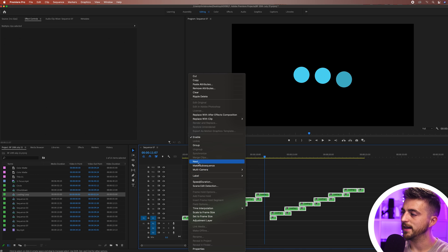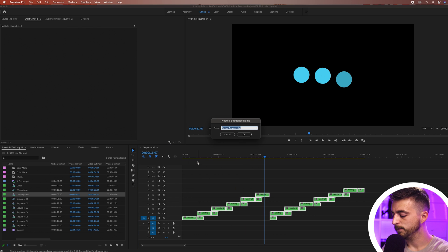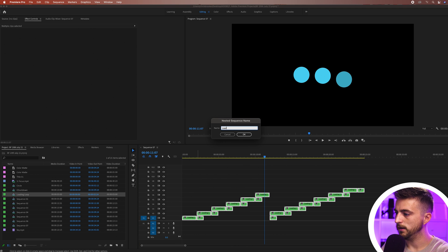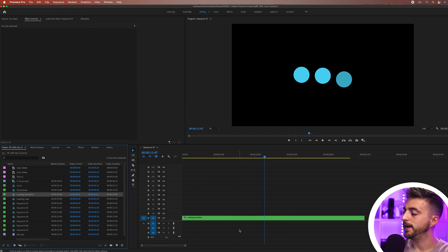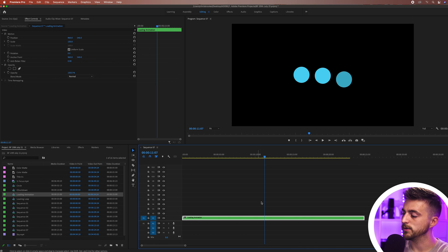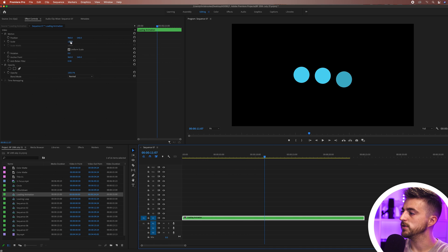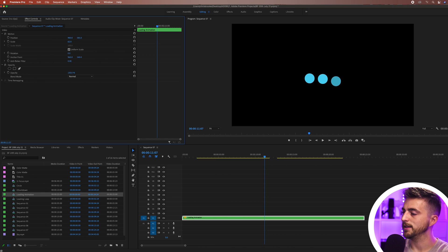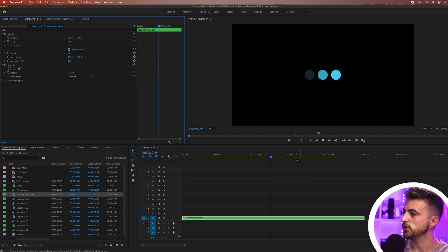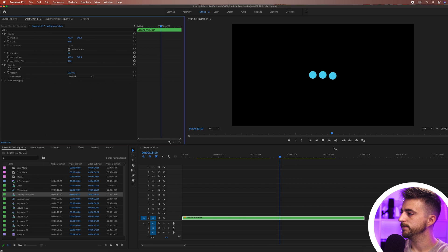We'll right click, select nest and we'll call this loading animation. Now that this is all pre-comped or nested into its own sequence we can just reduce the scale. We can place this wherever we want in the frame and that's just going to carry out that action in its new position.